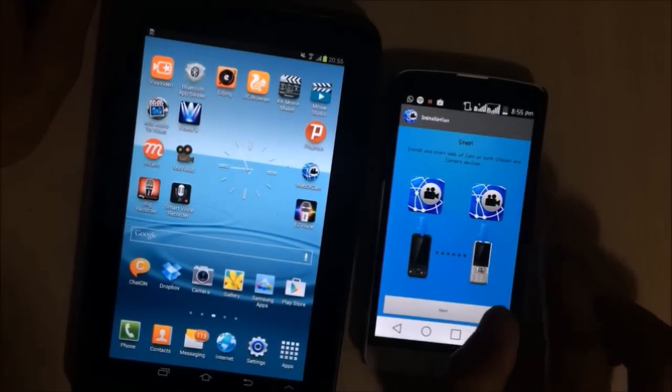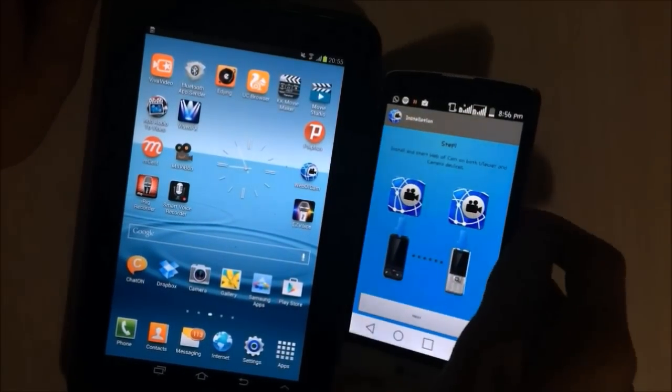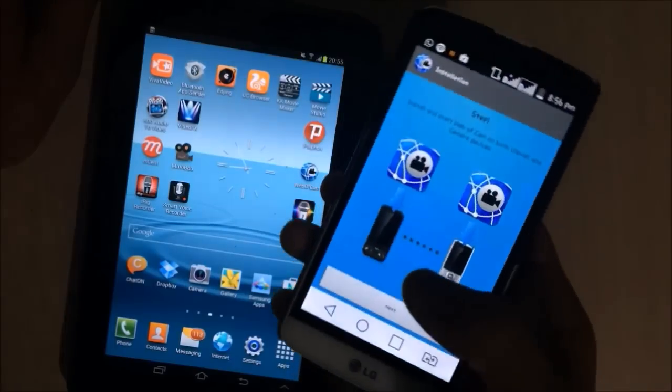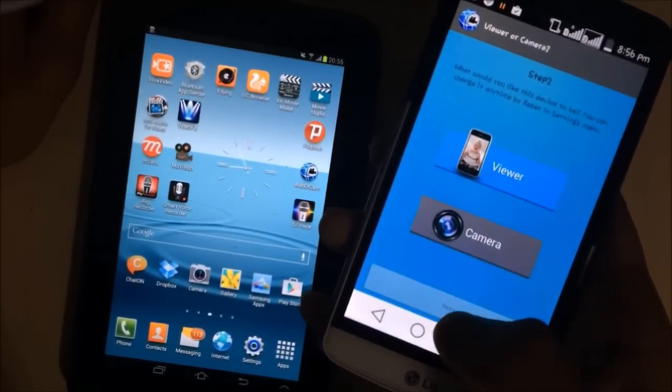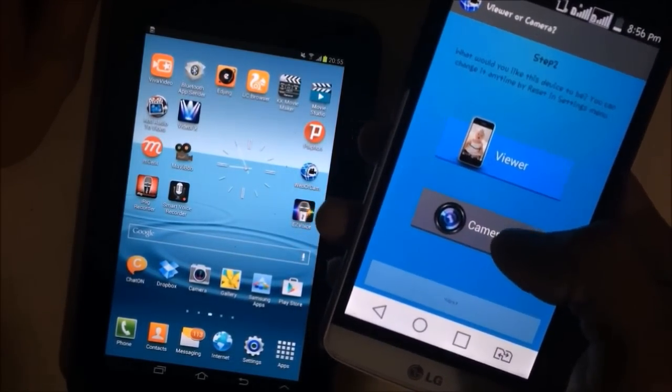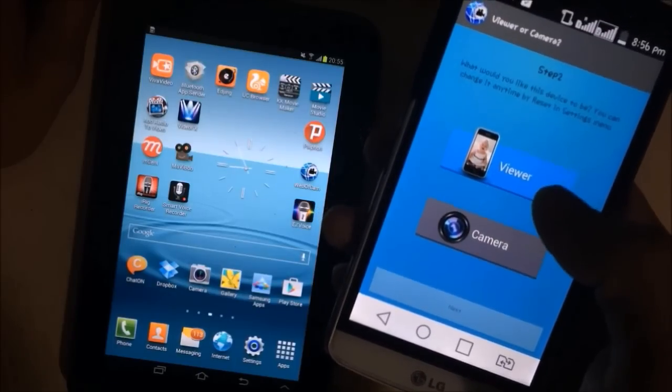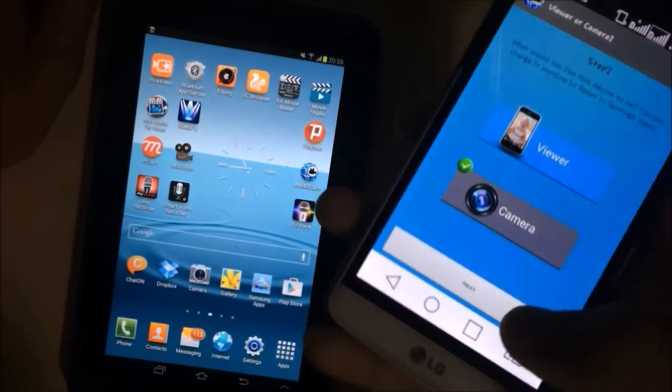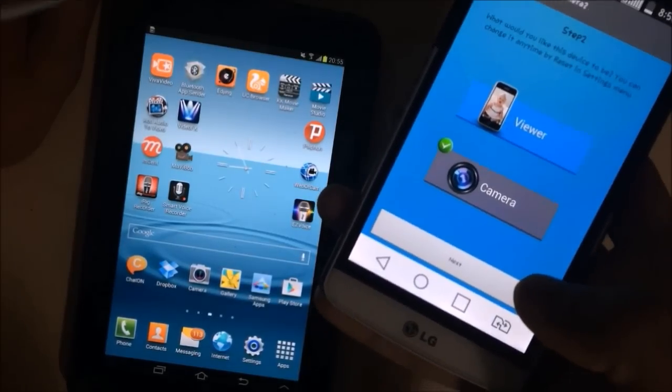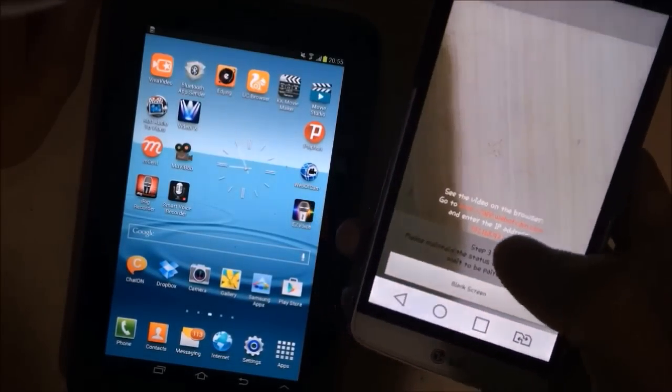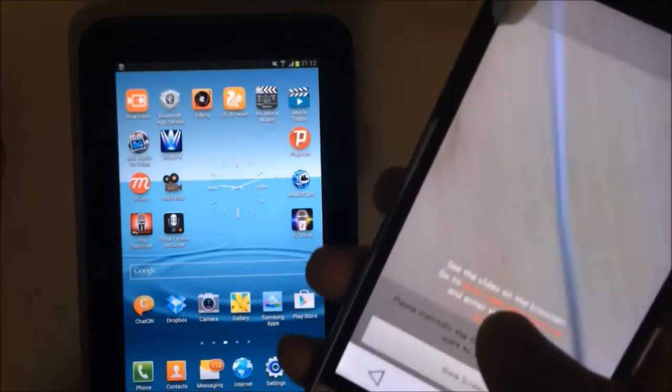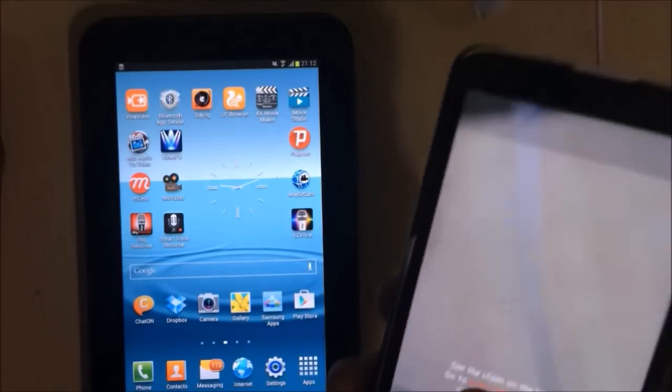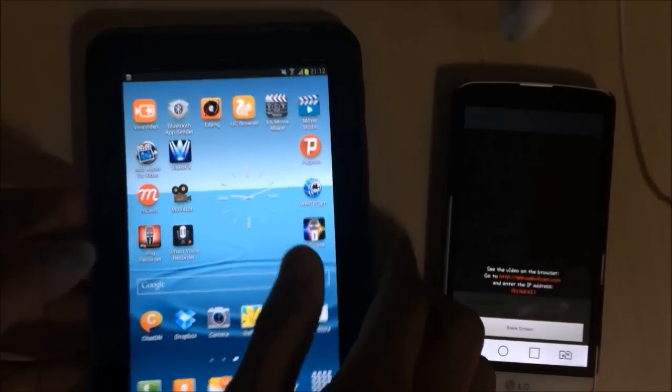Okay, so you will have to select one device as a viewer and another as a camera. Okay, so I select this phone as a camera. Okay, so I have selected this phone as a camera, then I will open the app in another device.